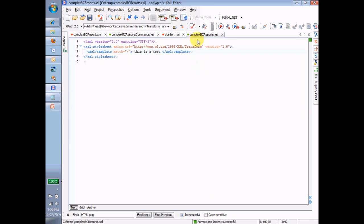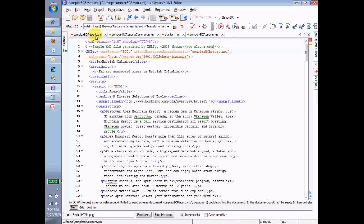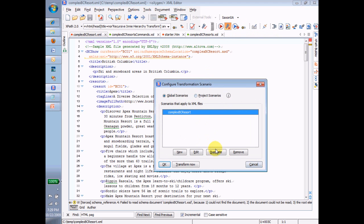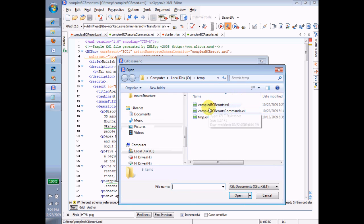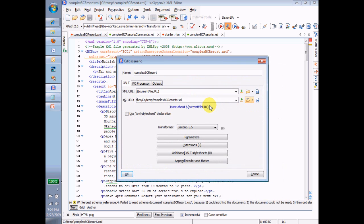Now I'm going to link this XSL file to this XML file. So I'm going to do that through this little button here. Let me get rid of the one that I just made and make it again. It's going to be called Complex BC Resort. It's called the Scenario. It's already got the XML file listed in there. Now I'm going to select the XSL file to put in here.